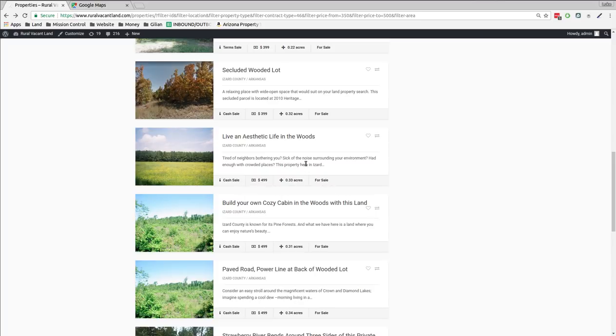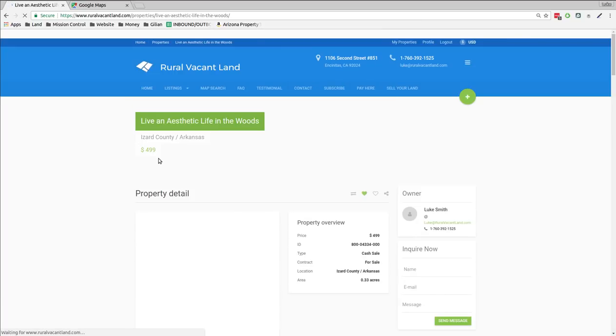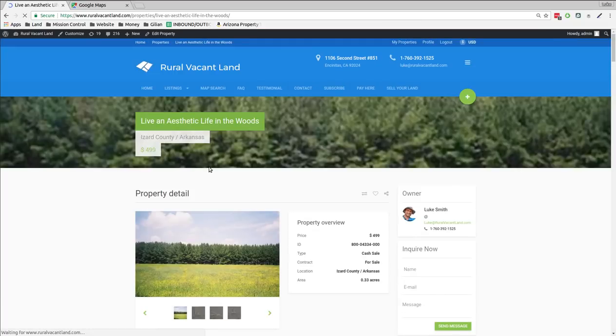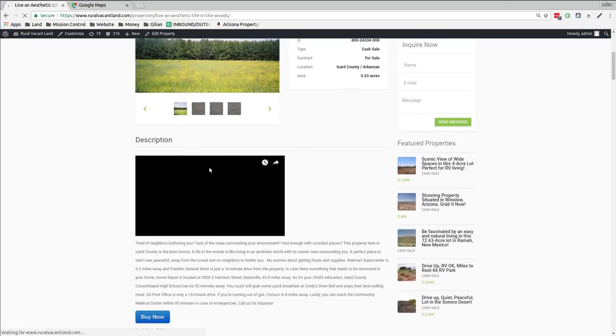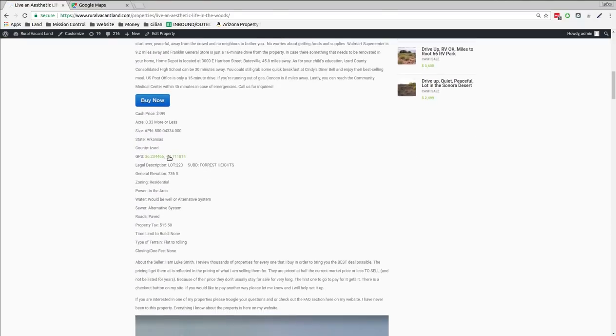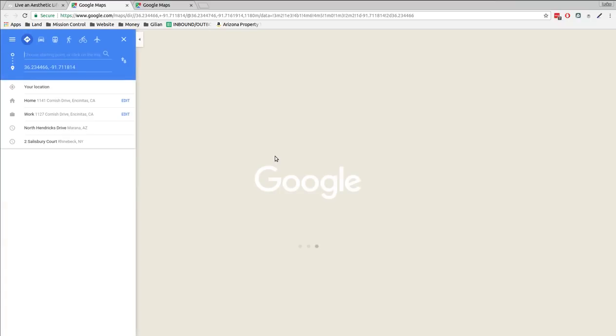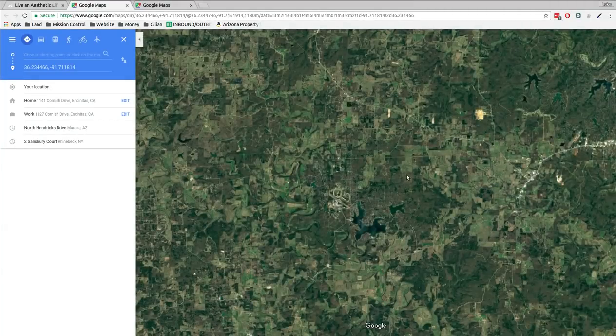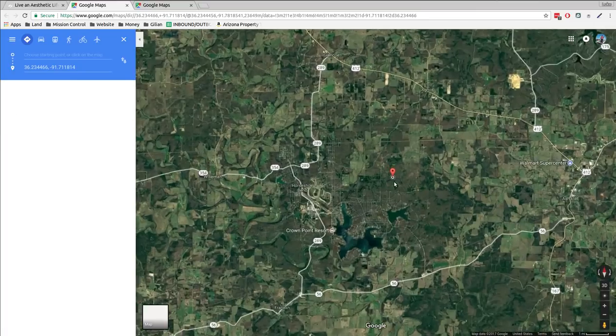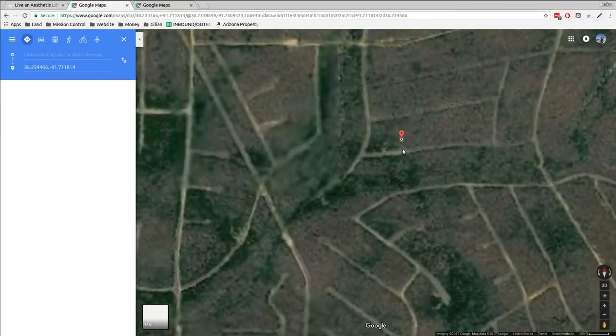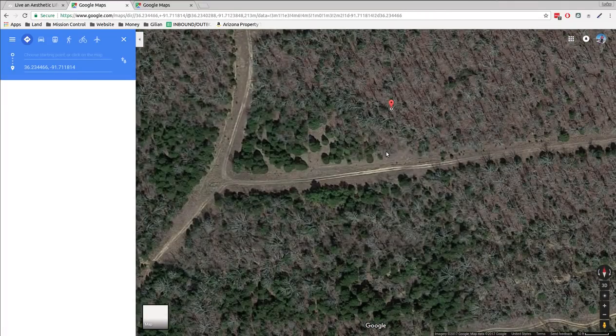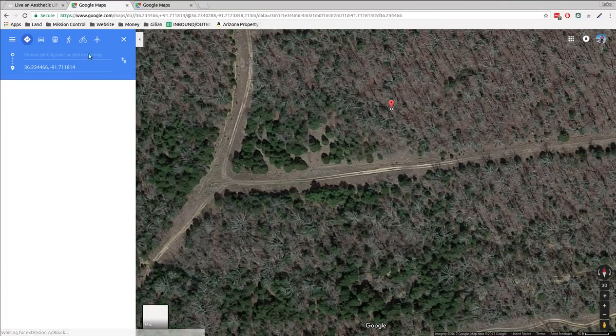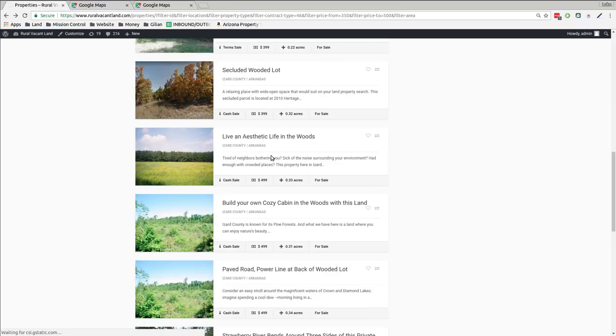Woods. This one's a third of an acre in the woods. Izzard County. Let's take a look at that one. Video about it. GPS coordinates. Not too far from the lake. Road. You can drive right up to it. Let's see what else we can get for $500. I mean, this is fun.